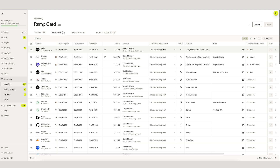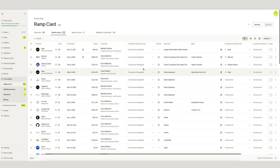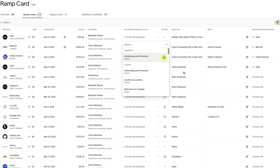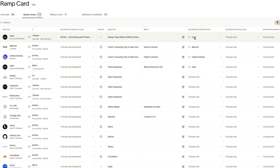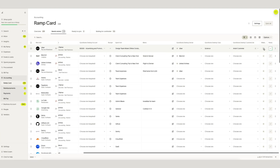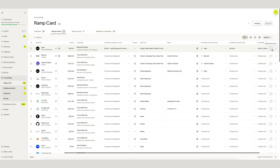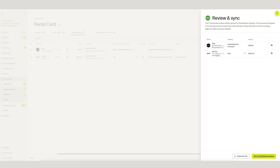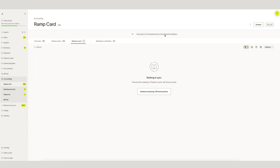Now that we are connected, let's sync over a credit card transaction from Uber. Begin by coding different QuickBooks Desktop categories. These can be things like account, vendor, class information, and more. Once complete, we can mark this transaction as ready, review, and sync over to QuickBooks Desktop.